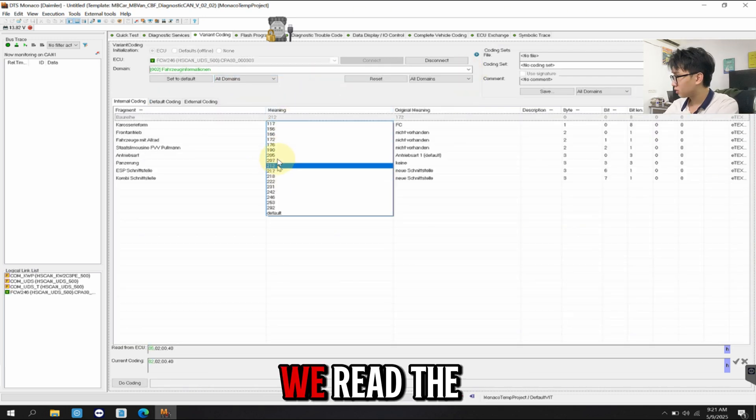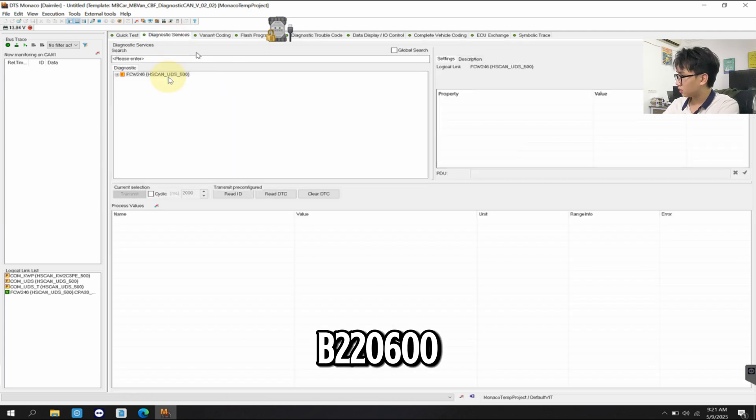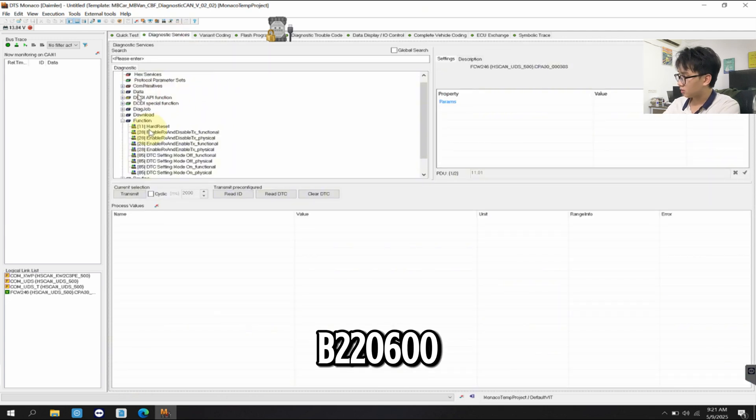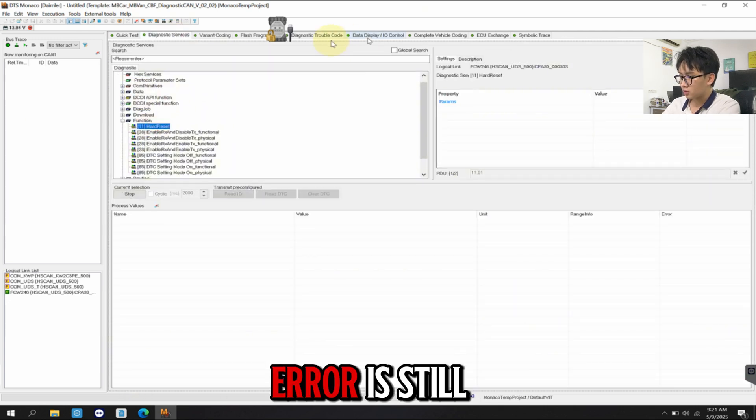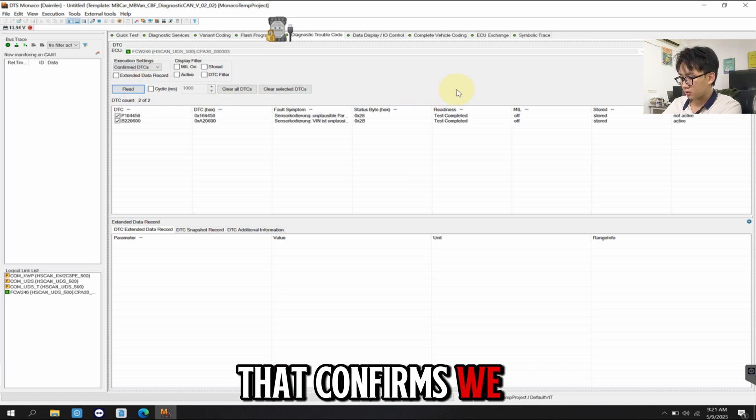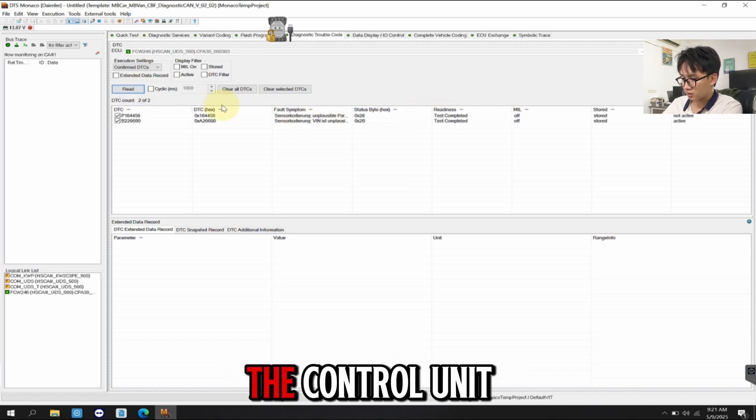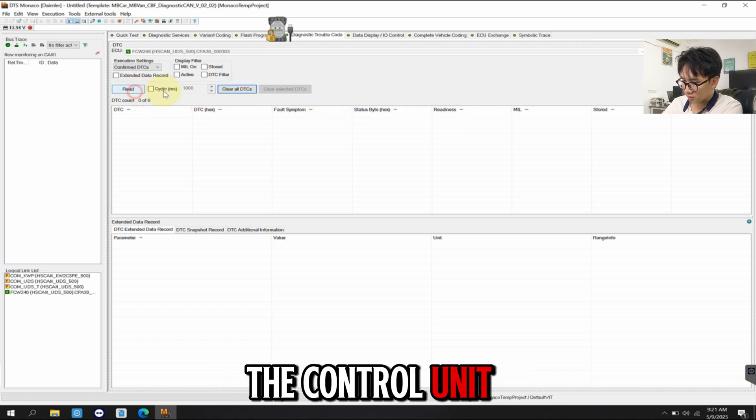We read the fault memory again. The B220600 error is still active. That confirms we need to go further and reflash the control unit.